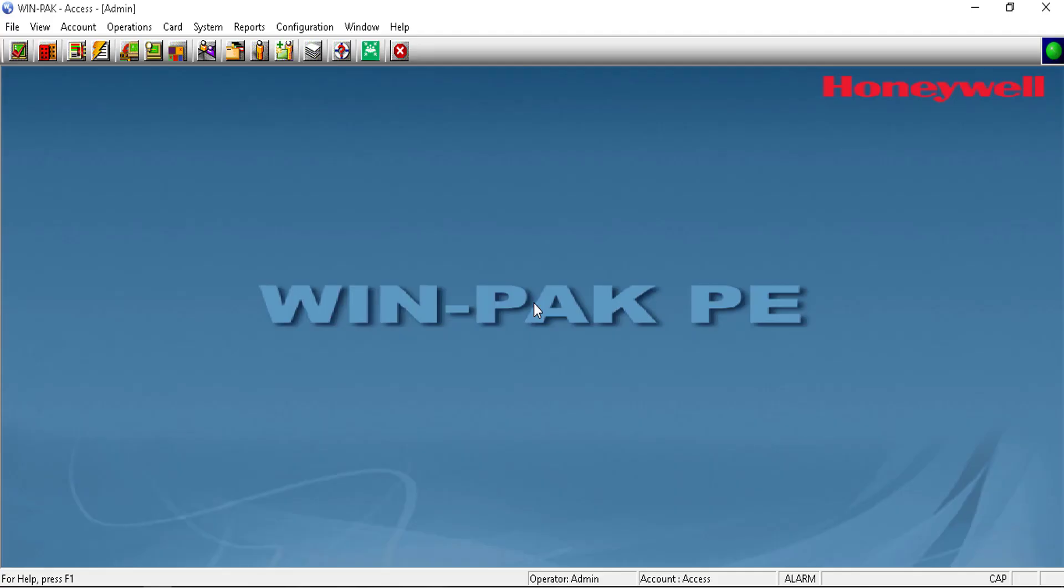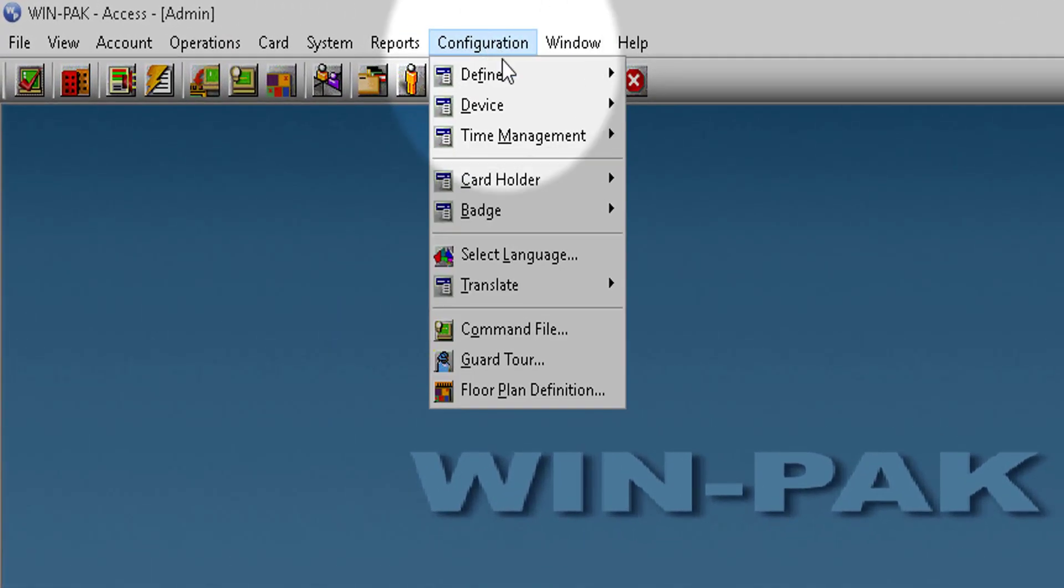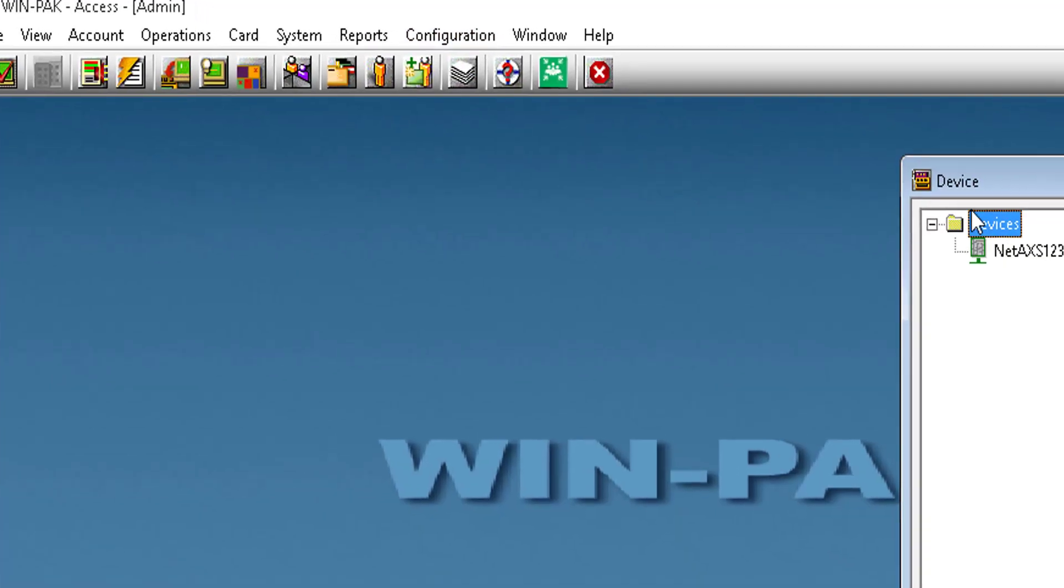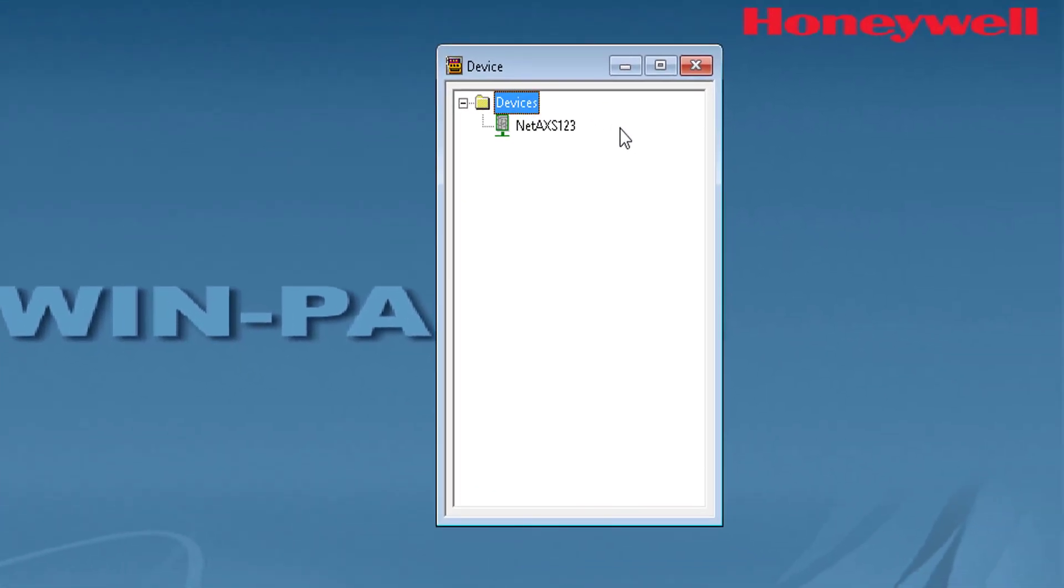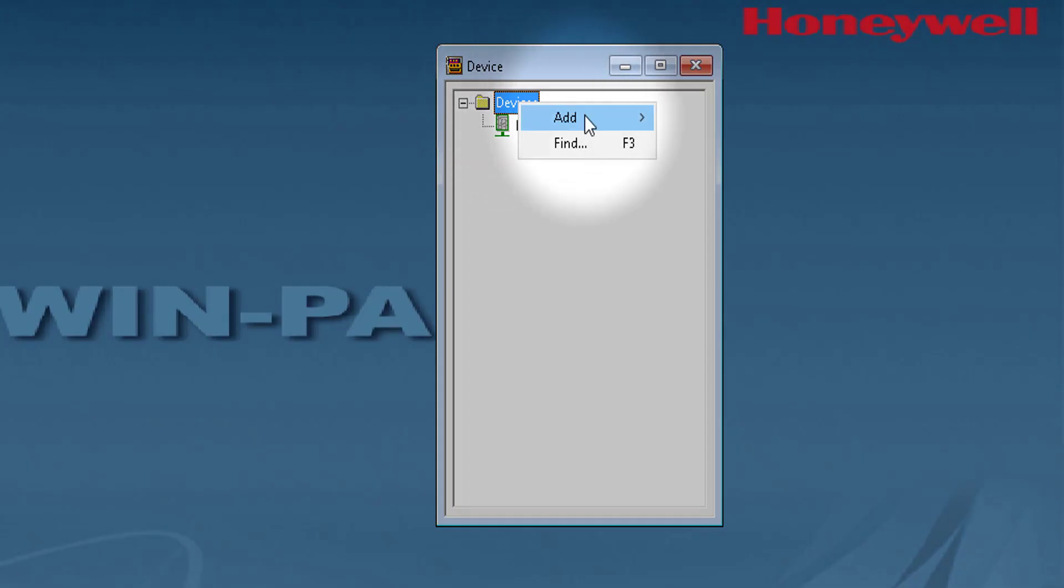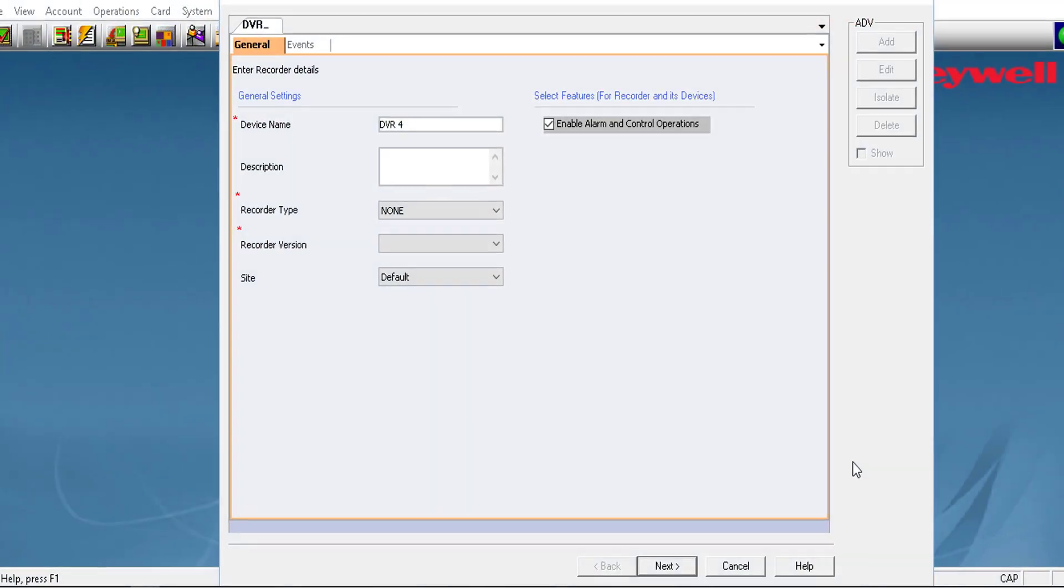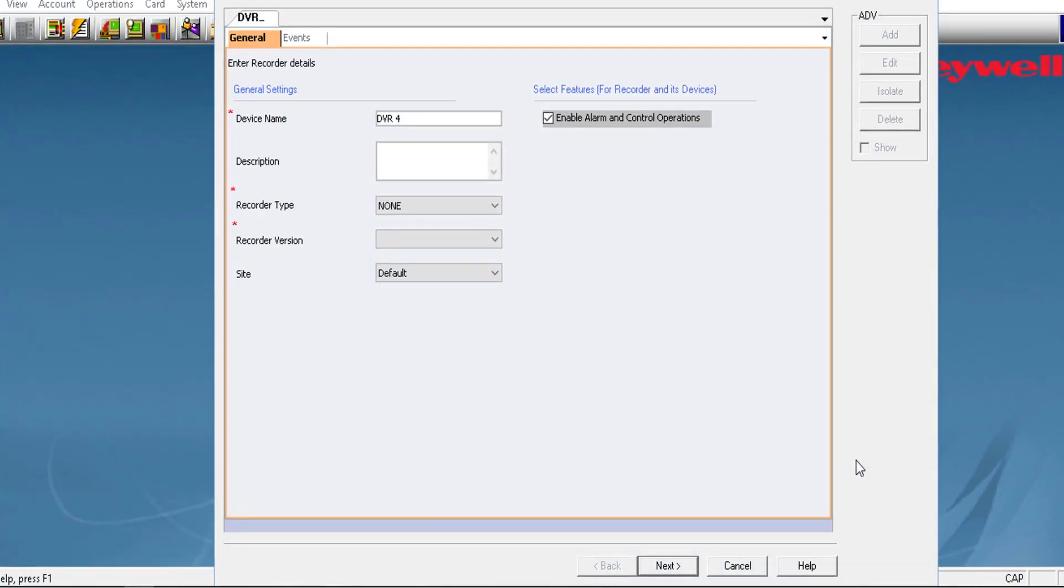To begin, go to Configuration Device Device Map. Right-click on the Devices folder and choose Add Video Recorder. The Video Management Server Recorder Configuration dialog box will appear for the selected server.